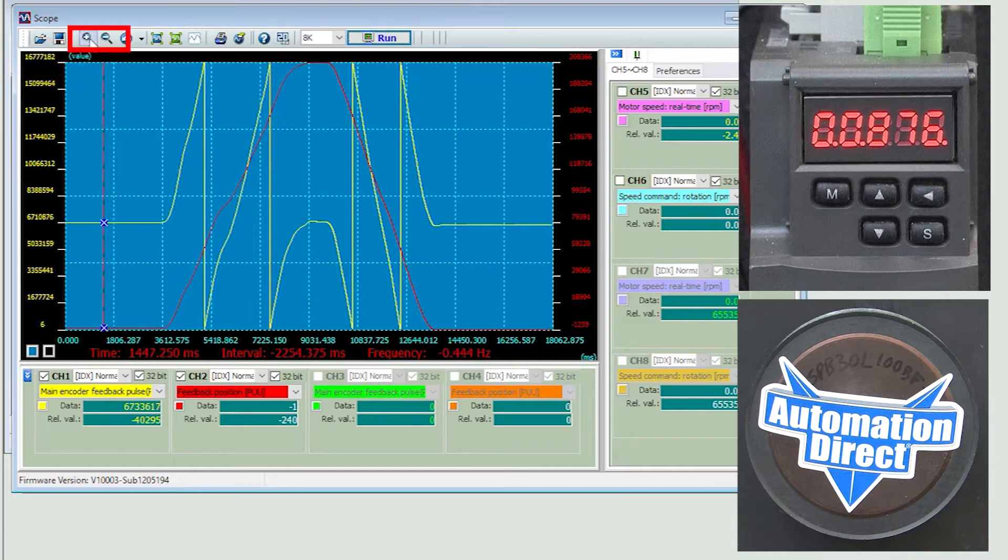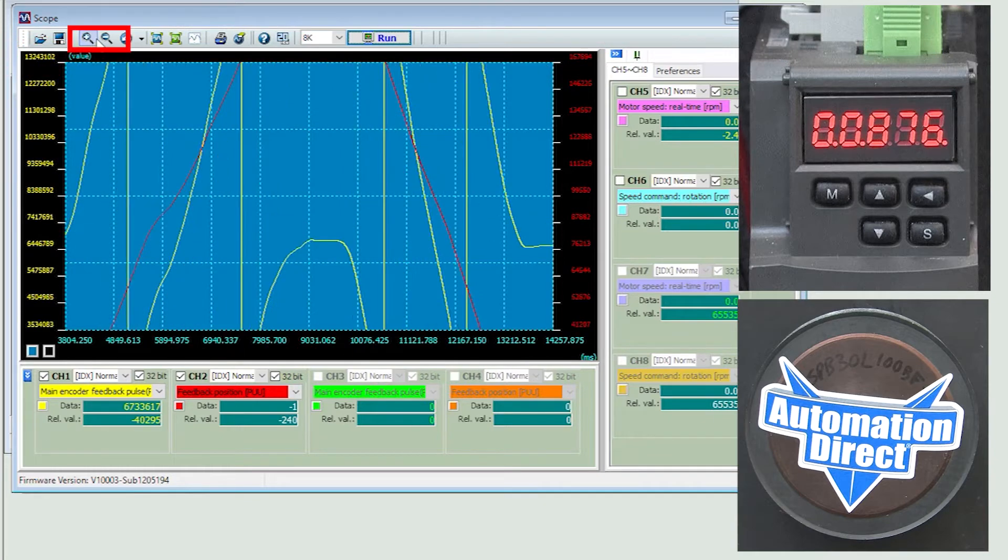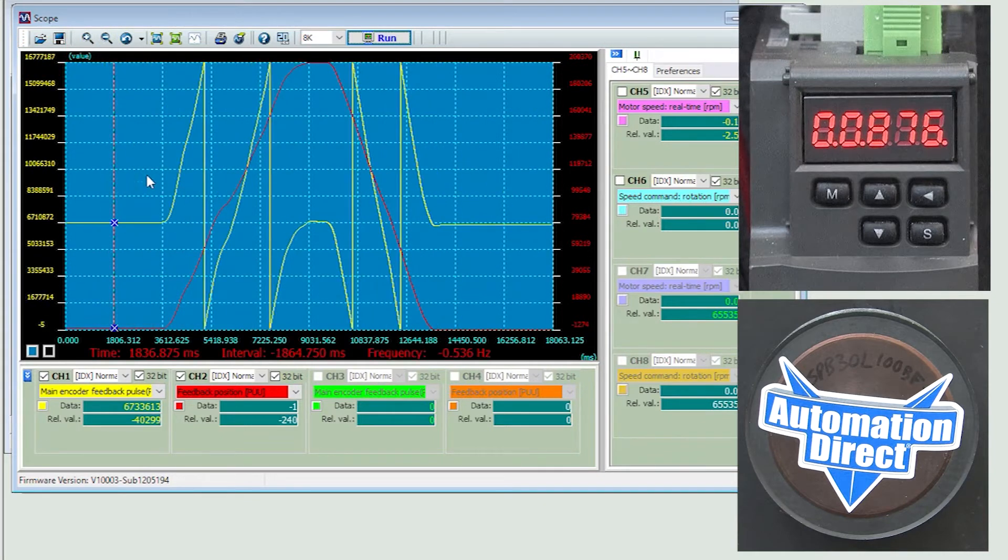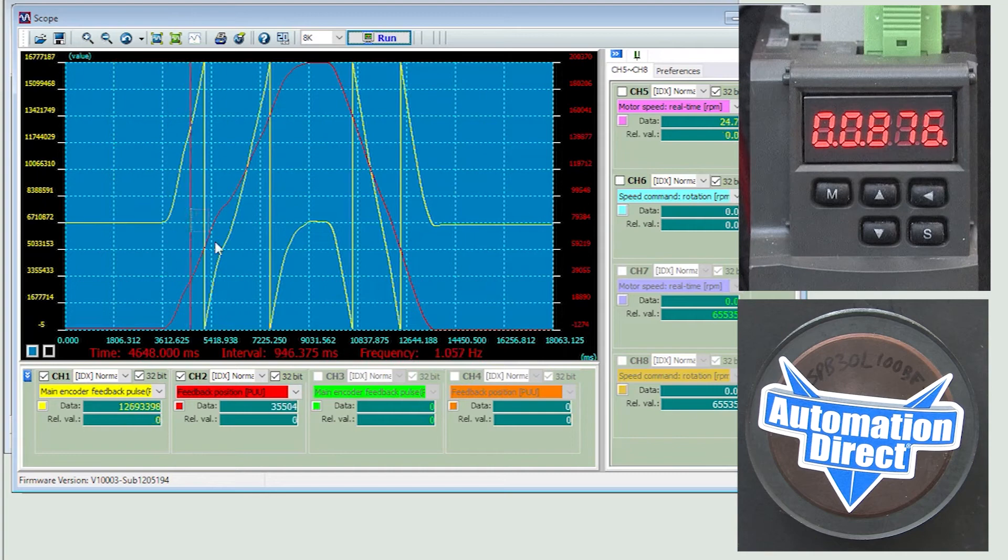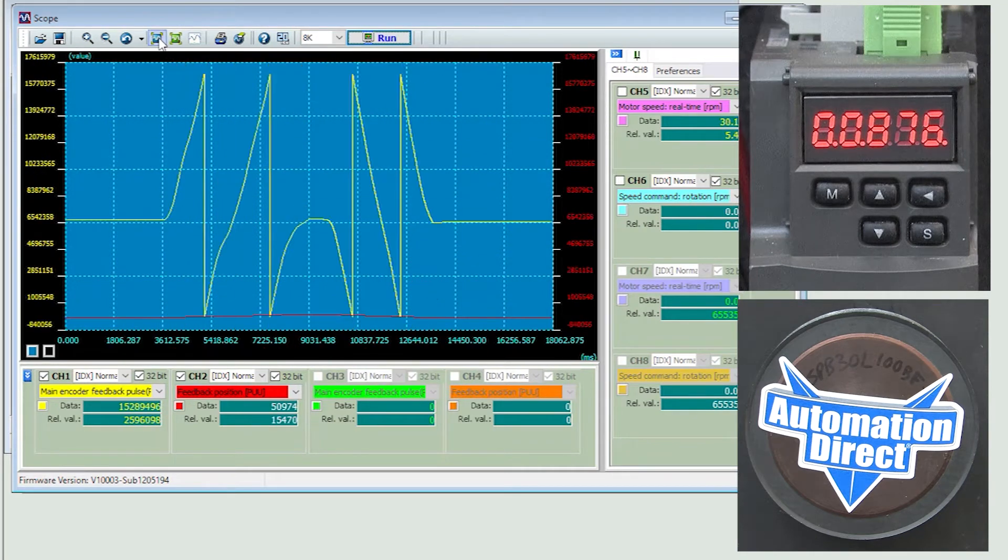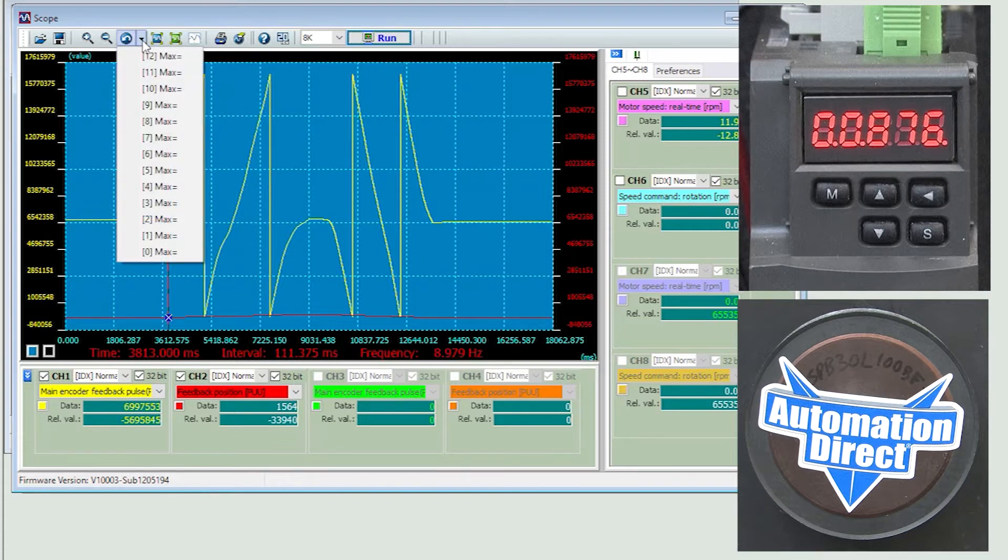You can zoom in and zoom out using these guys. Or you can draw around the area you want to zoom into. And this keeps track of changes you make so you can quickly get back to a previous screen.